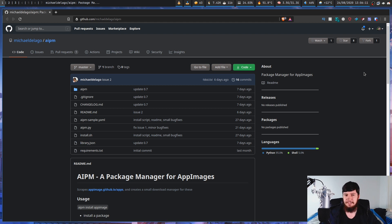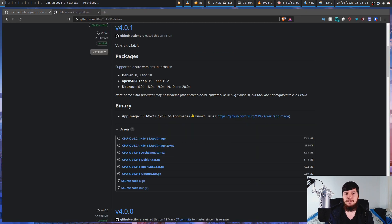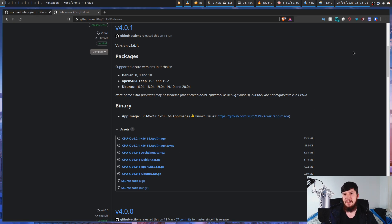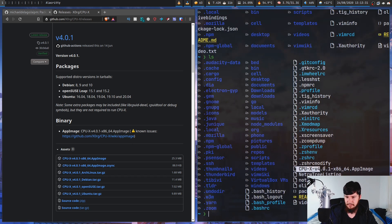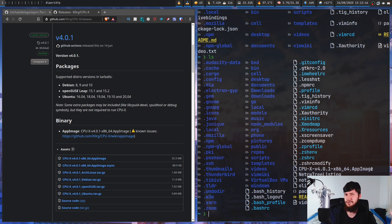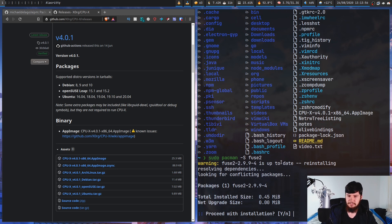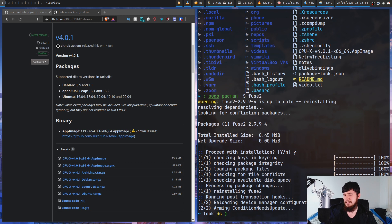To end the video, I'll show you how easy it can be to install an AppImage. The first thing you need is an AppImage to install — in this case I'm going to be using an application called CPU-X, which I've already downloaded. The first thing we need to do is make sure we have a working FUSE installation. On most distros that have FUSE in their standard repos, all you need to do is install it. On Arch Linux you would do: sudo pacman -S fuse2. As you can see, I already have it installed.